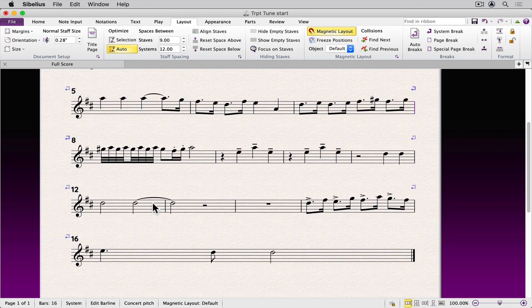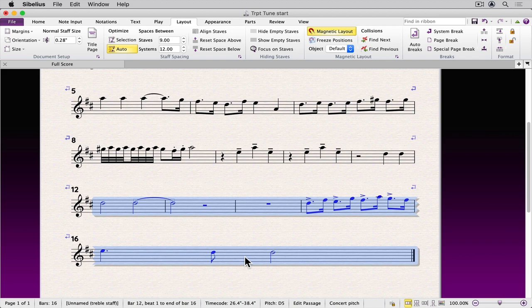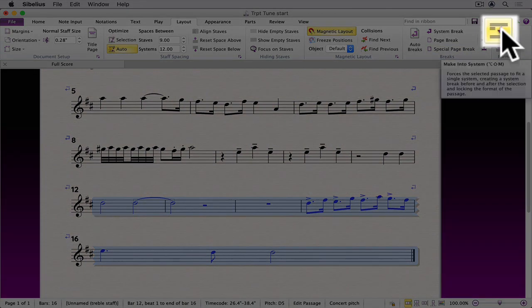Click in the first bar, hold down shift, and click in the second bar. Go to the breaks tab and choose make into a system.